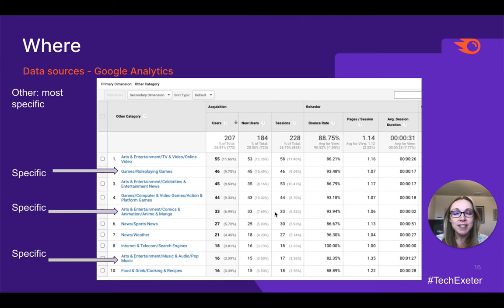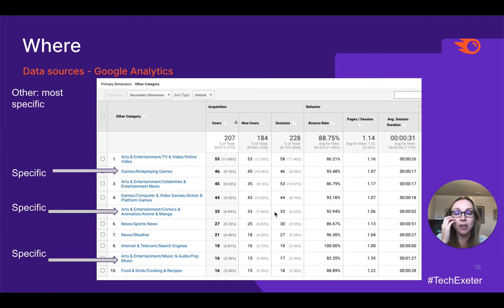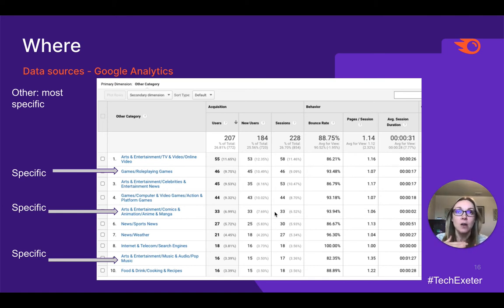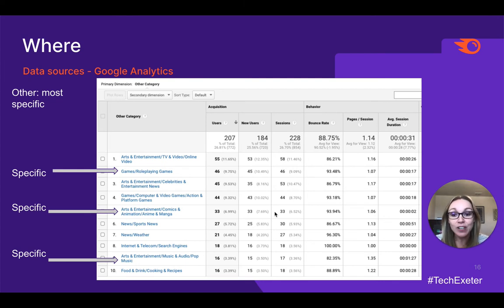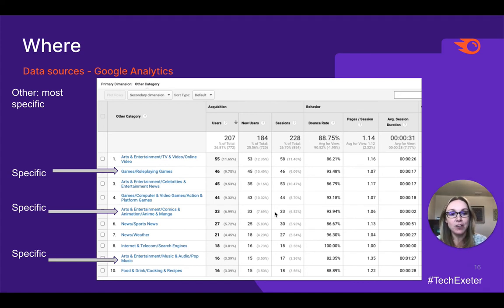Our randomly-named 'other' category gives us very specific views of our audience. We saw in the affinity section they were interested in games — but here in 'other,' we can see specifically they are really interested in role-playing games, which is fascinating. We can also specifically see they are interested in anime, and another specific insight is that they're interested in pop music. This is such a great level of detail to know about your audience as you're choosing and creating content.